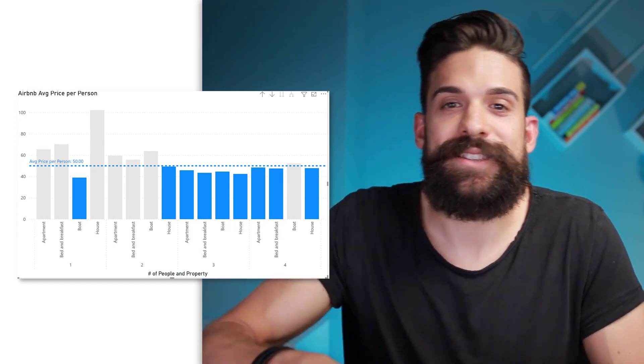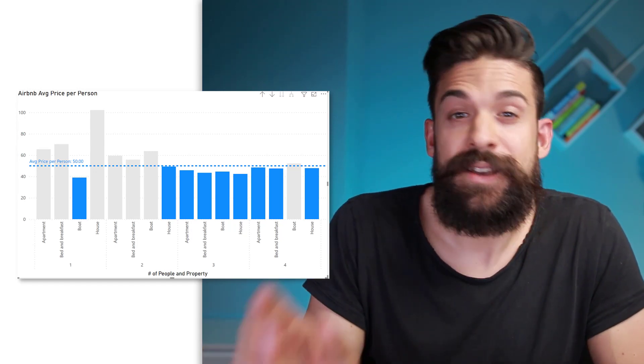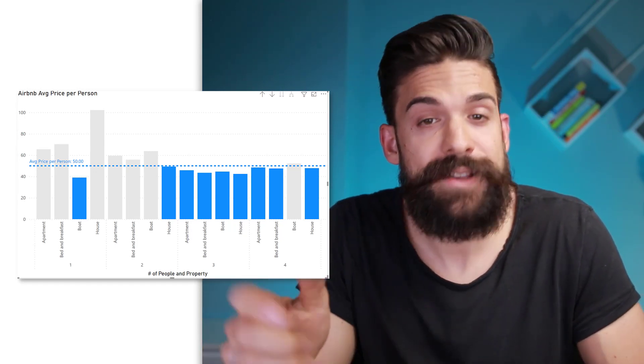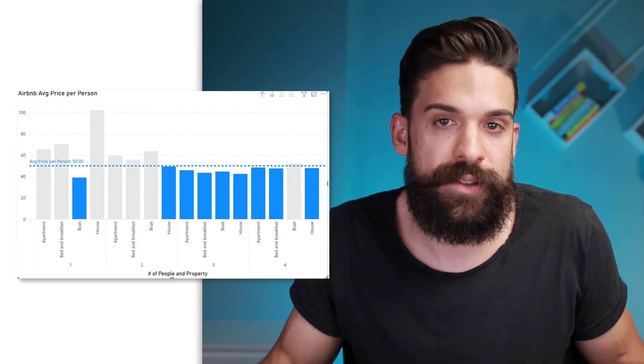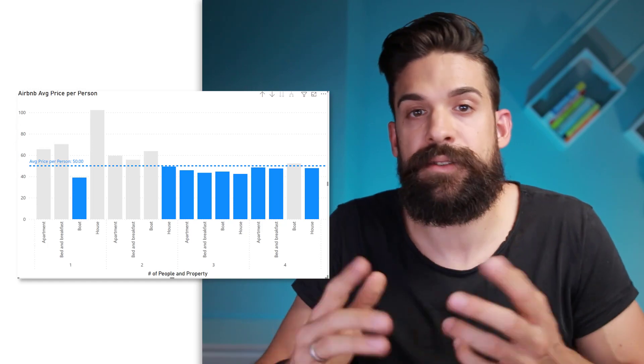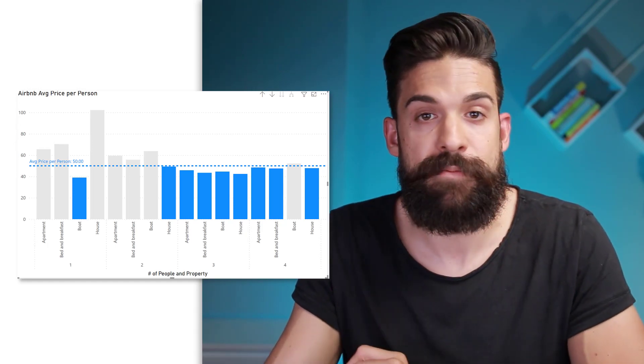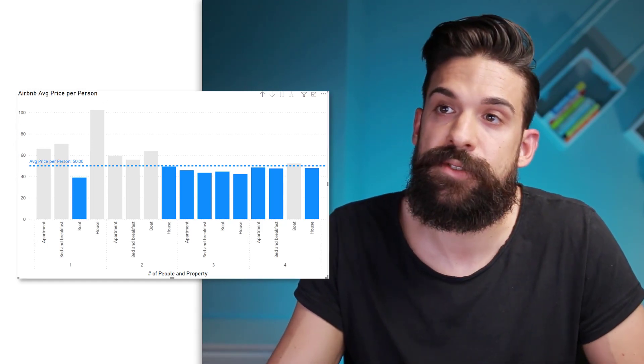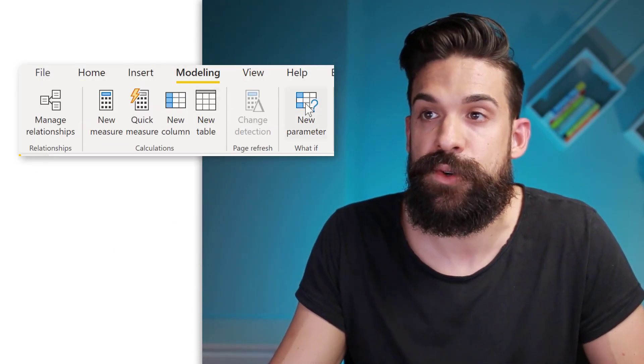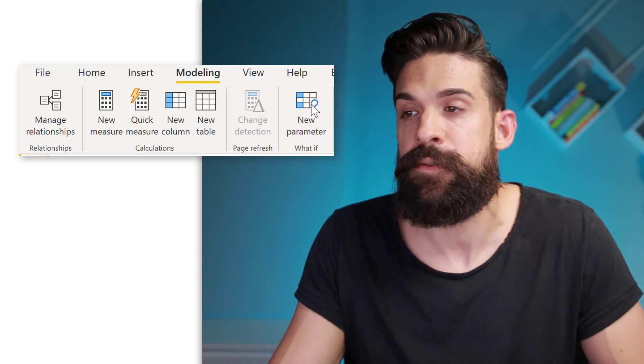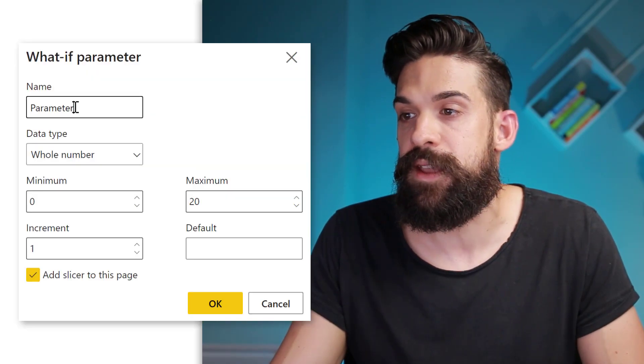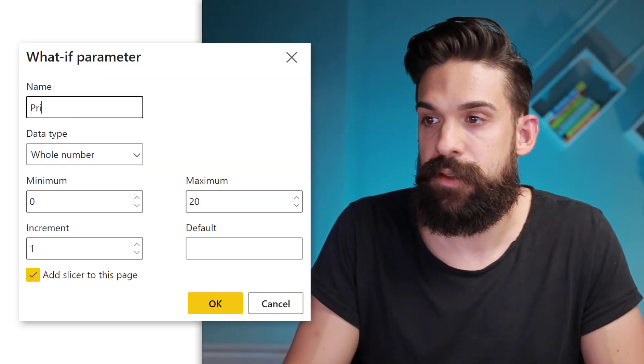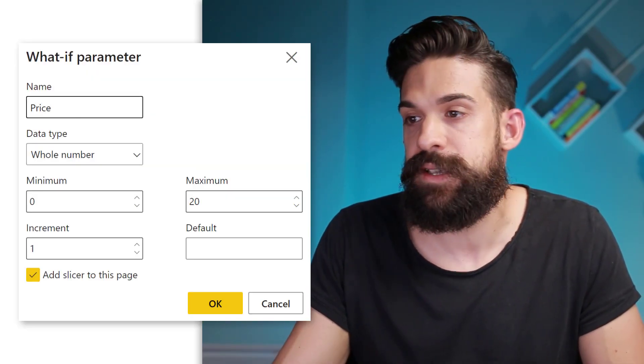Now the next thing that we can do is add a slicer that lets us choose the average price per person that we are willing to pay. Now to do that, we can make use of what if parameters. So let's go to modeling and then choose new parameter. And here the parameter name is going to be, well, the prices.